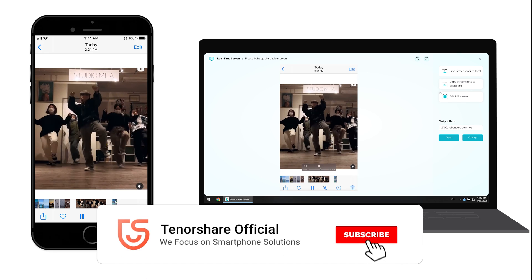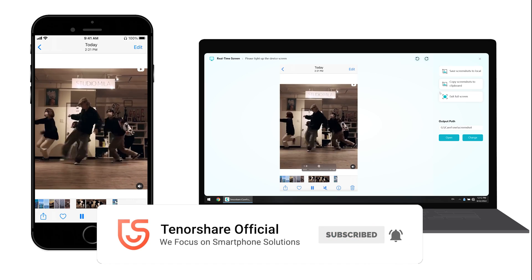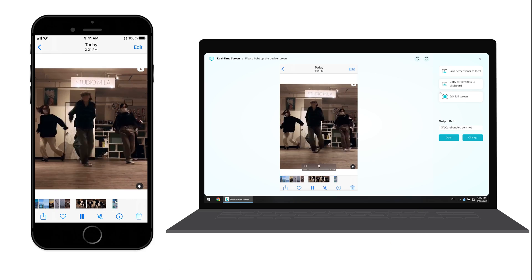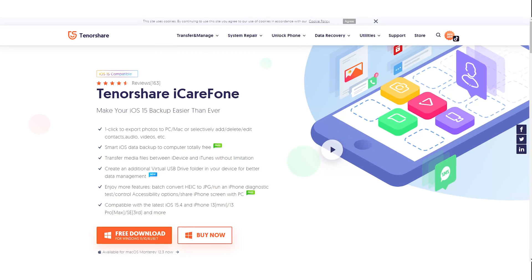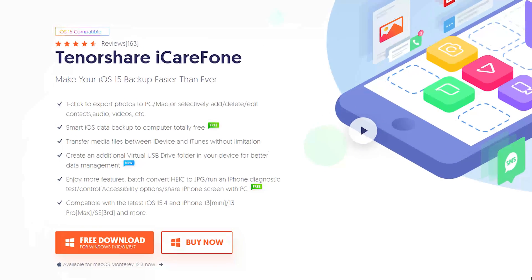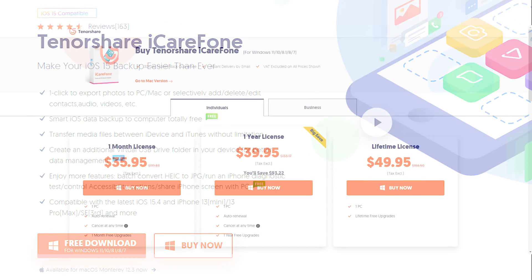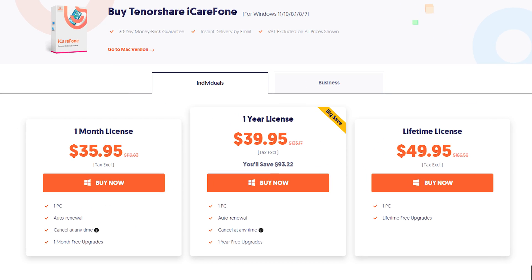Okay, this is the tutorial on how to mirror iPhone to PC. If you're interested in iCareFone, you can visit our official website. Come and explore more interesting features of iCareFone.